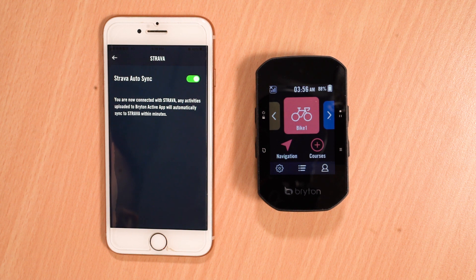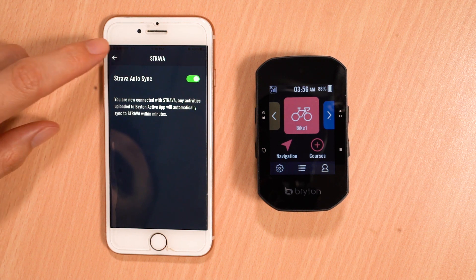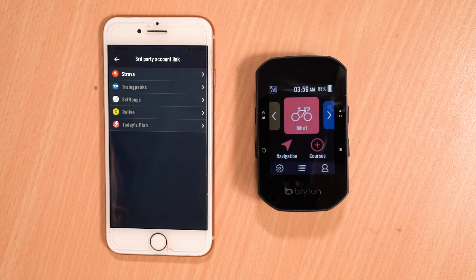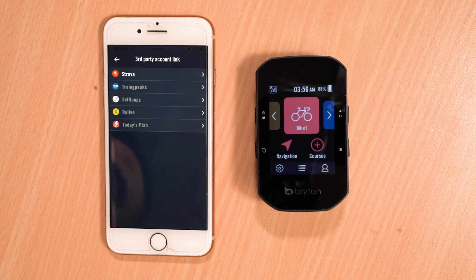Next, be sure to authorize Brighton Active to connect to your Strava account and press the Authorize button. Once finished, your new activities that are synced from your Brighton device will be automatically uploaded to your third-party platforms.